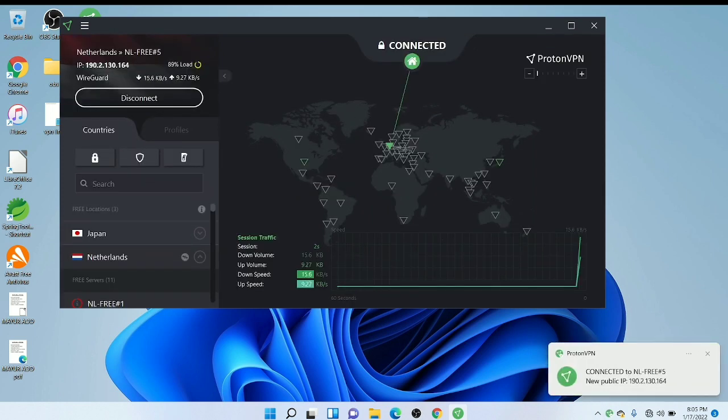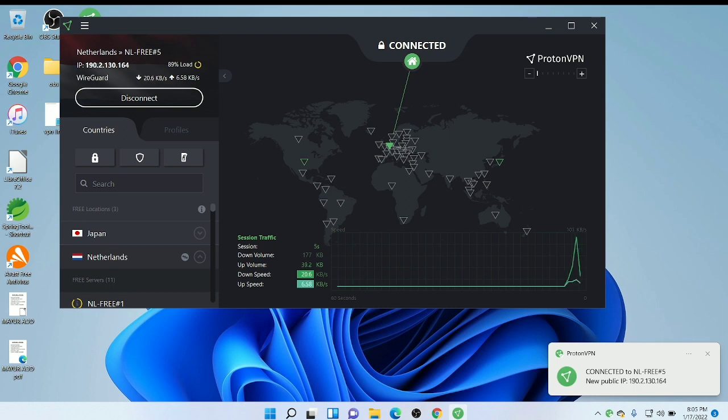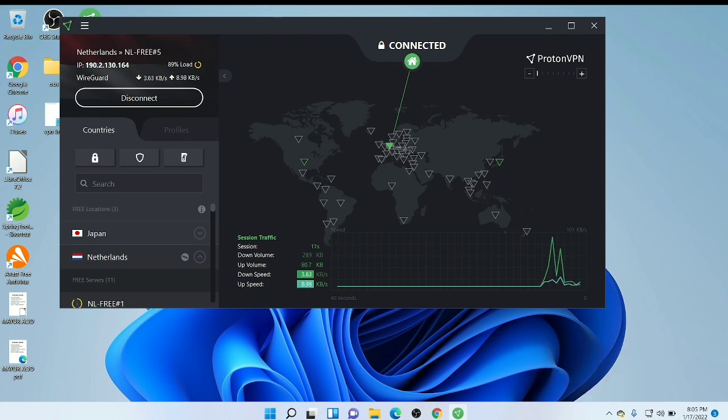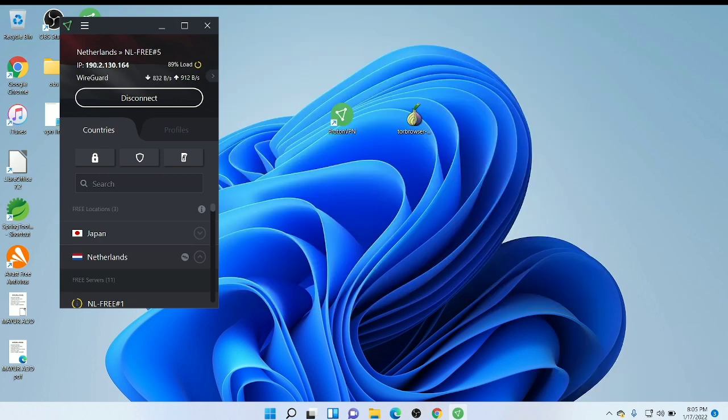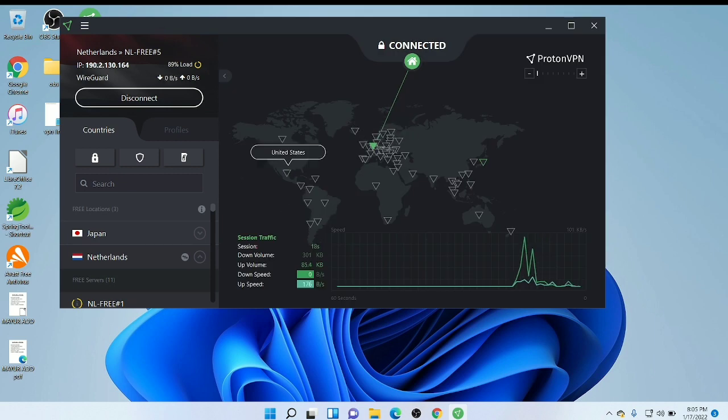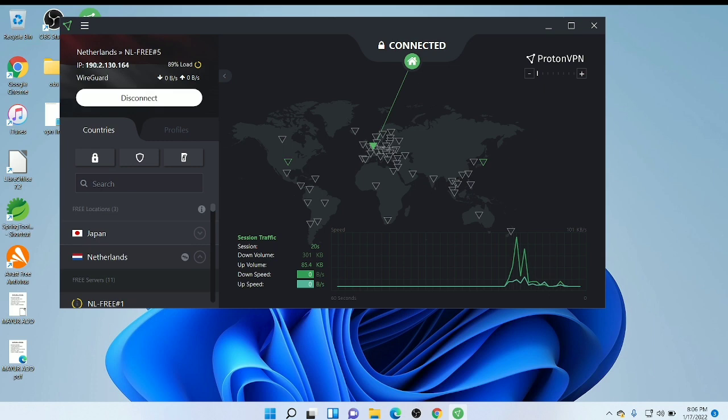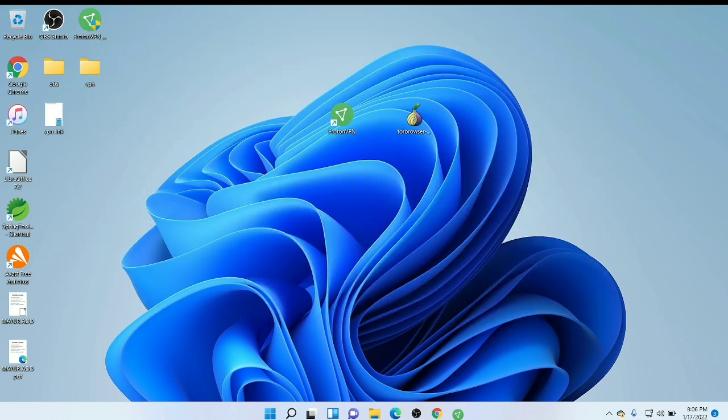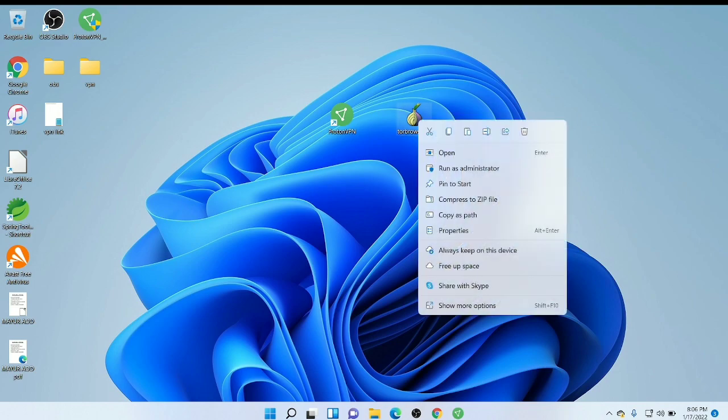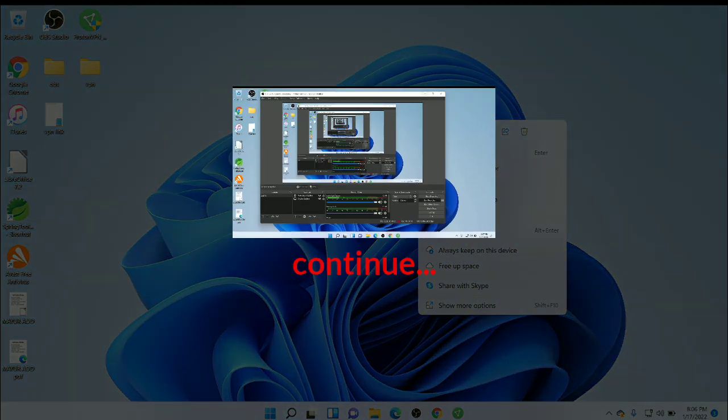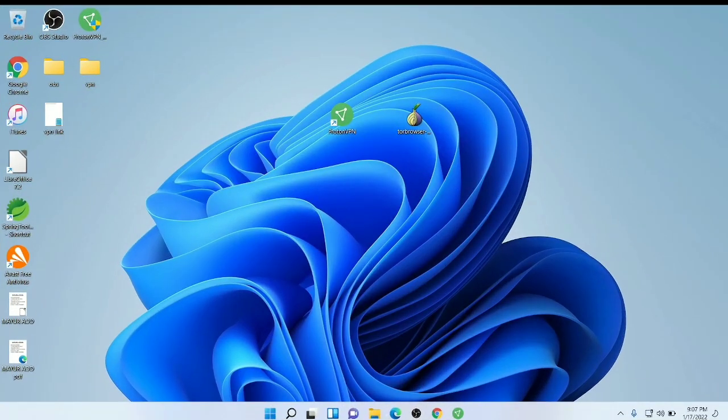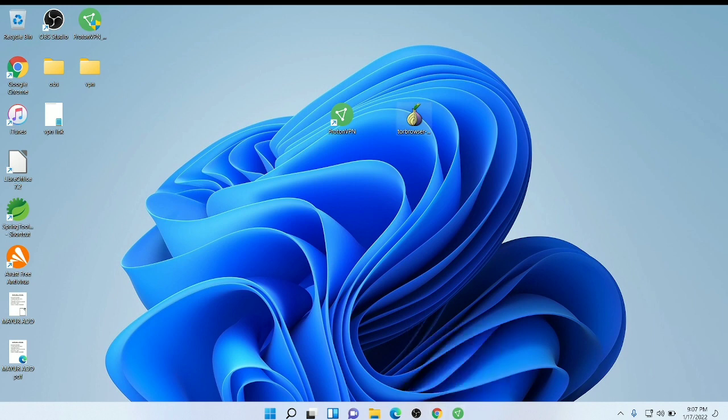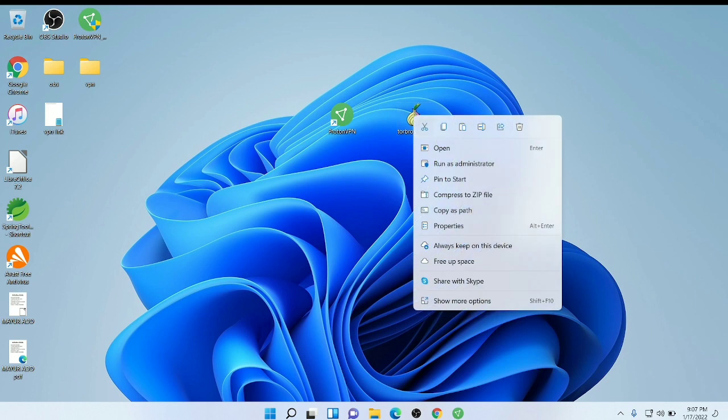You can see my new IP. My old IP was another that I can't show you. You can see I have connected successfully. Just close it and after that open the Tor browser.